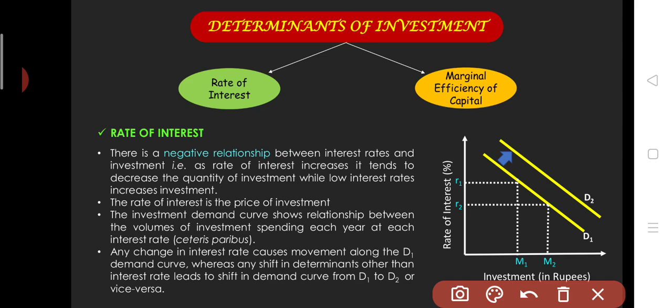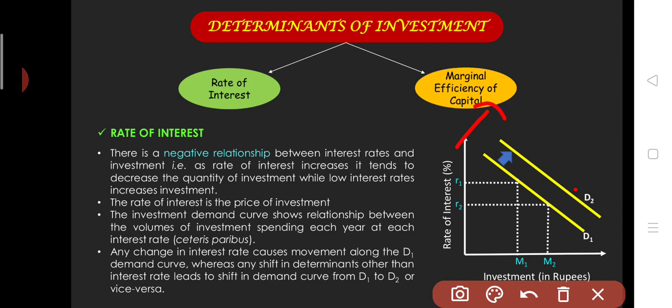Now the question is about the investment demand curve — movement versus shift. If the rate of interest changes, there is movement along the same curve. If the rate of interest decreases, your investment extends along the same curve. A shift in the investment demand curve is caused by other factors like cost, expectations about the future, or technological change. If any factor other than the rate of interest changes, that leads to a shift. The rate of interest is also known as the price of investment, because when you take a loan to invest, you pay the rate of interest.